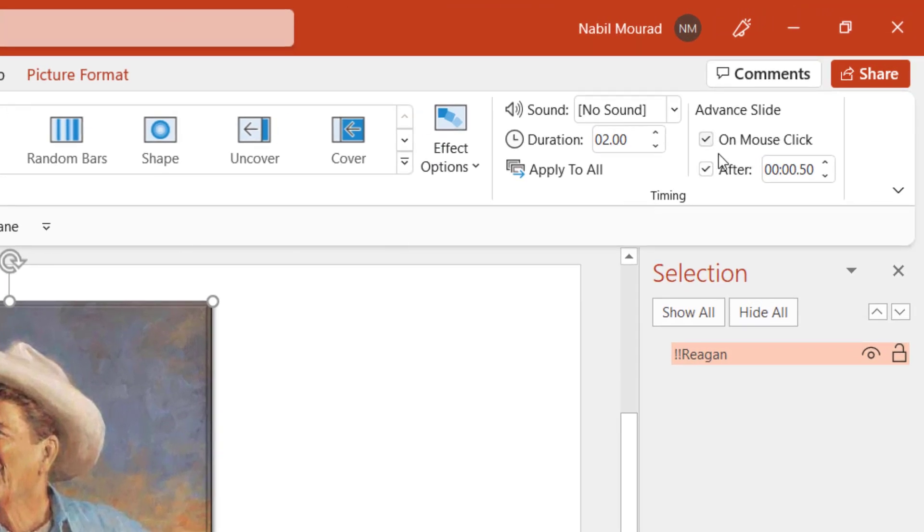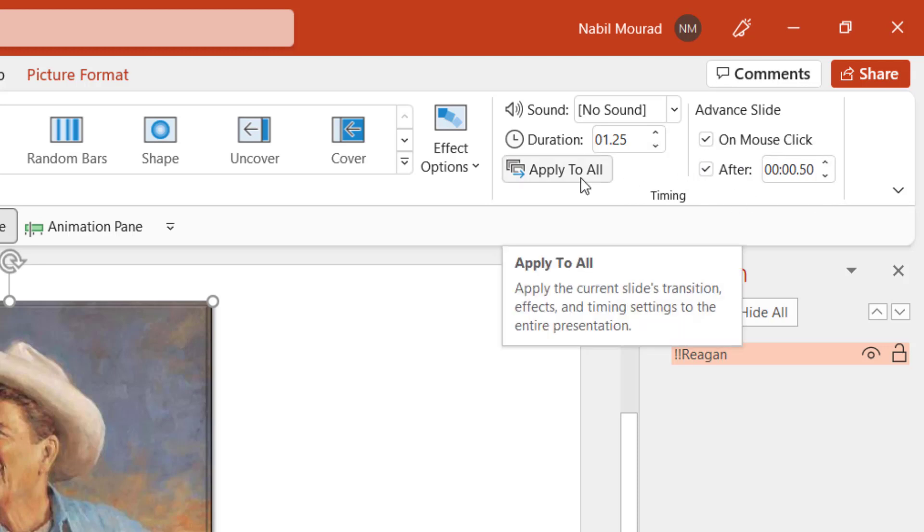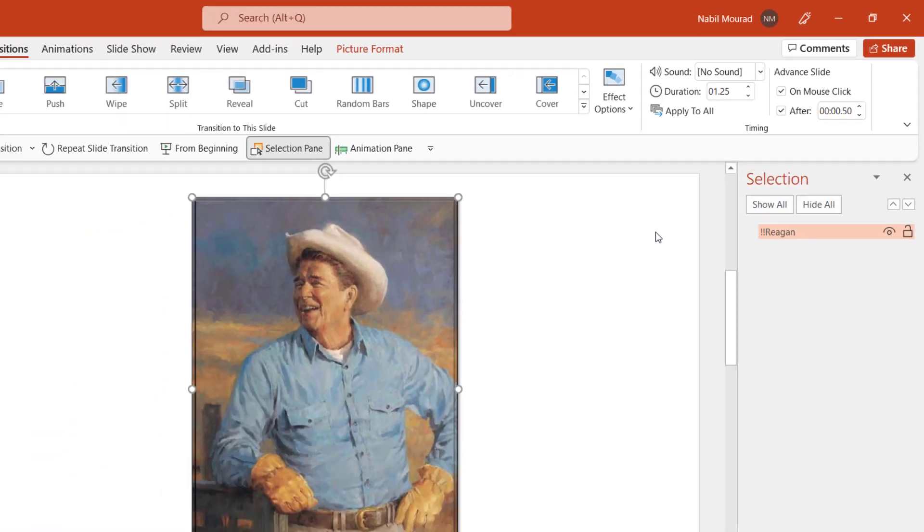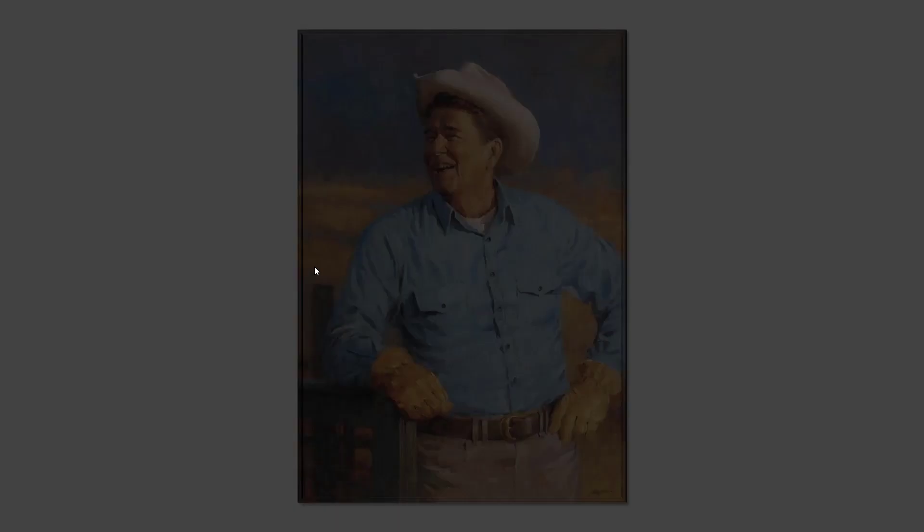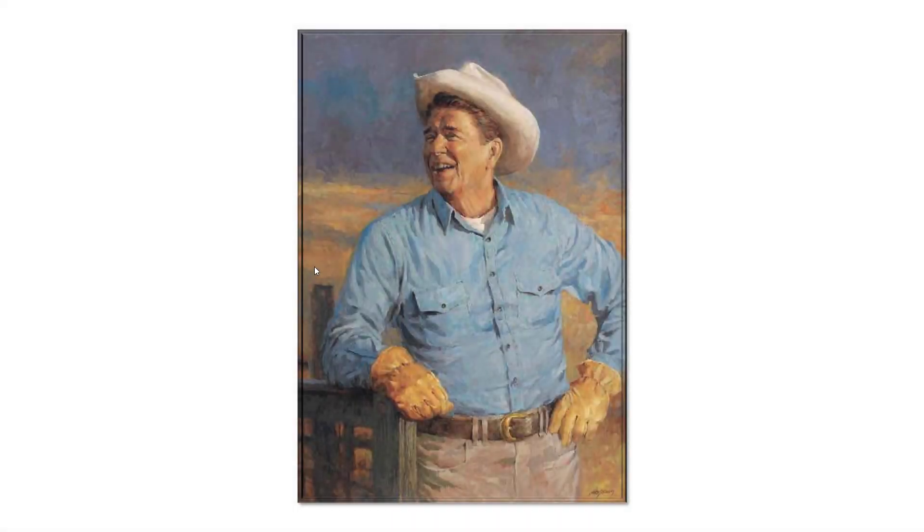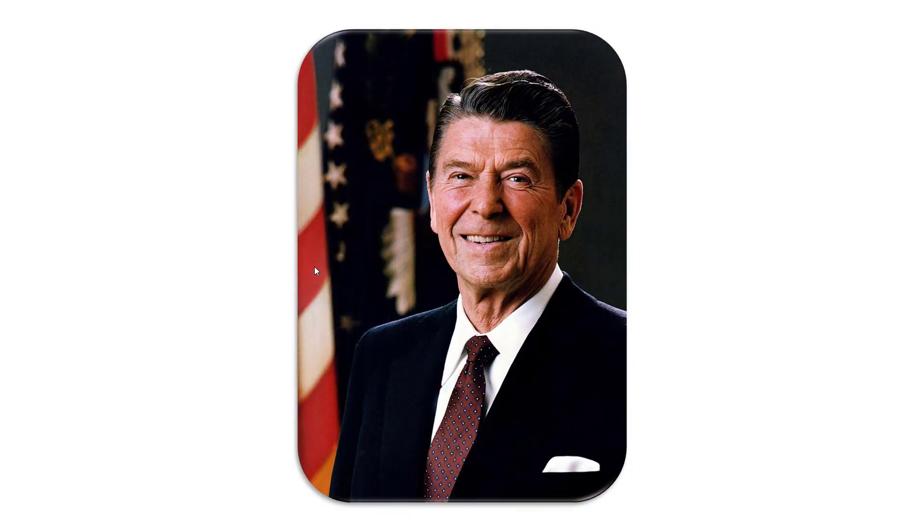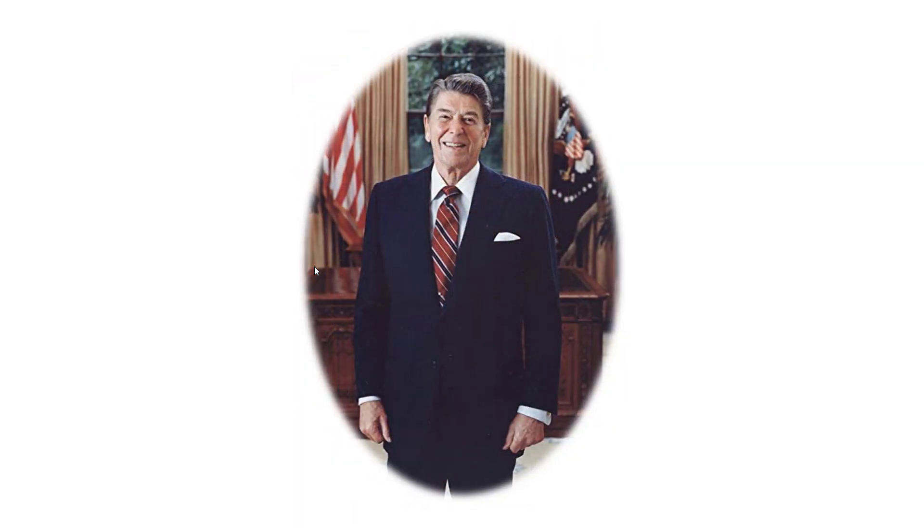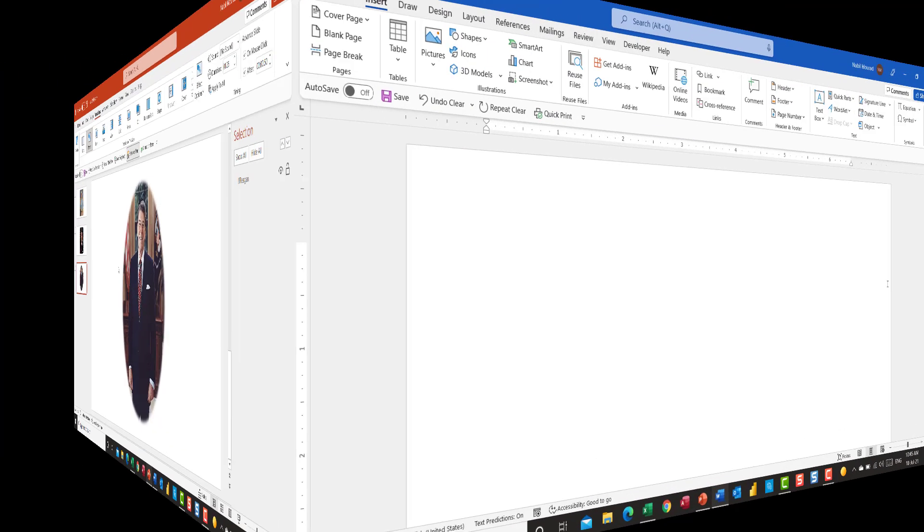After doing this, you go to the transition step and you apply the morph animation, adjust the duration the way you like. I'm going to change the duration, let's say to 1.25 and I'm adjusting the timing to advance the slide. To apply it to all slides, click on apply to all and then test. I'm going to put my presentation in the full screen slideshow mode and the transition from one picture to the other is extremely smooth.